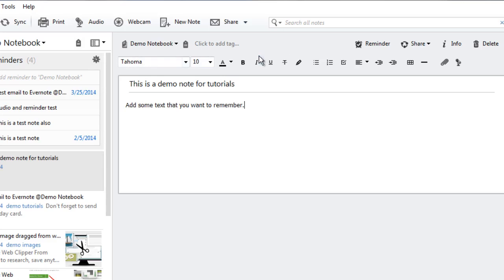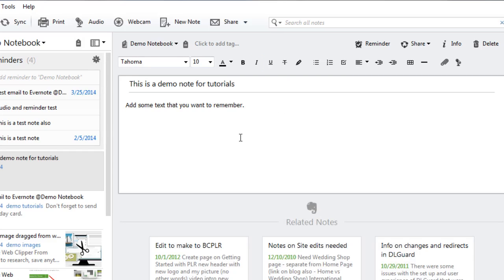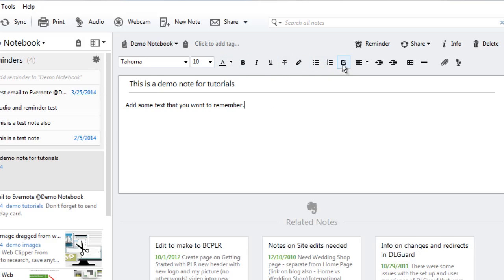You have formatting options so you can create a whole note with bolding, different color fonts, underlining, strikethrough, bullet points, even checkmarks or checkboxes if you want to create a task list. So it's very similar to any other editing function.